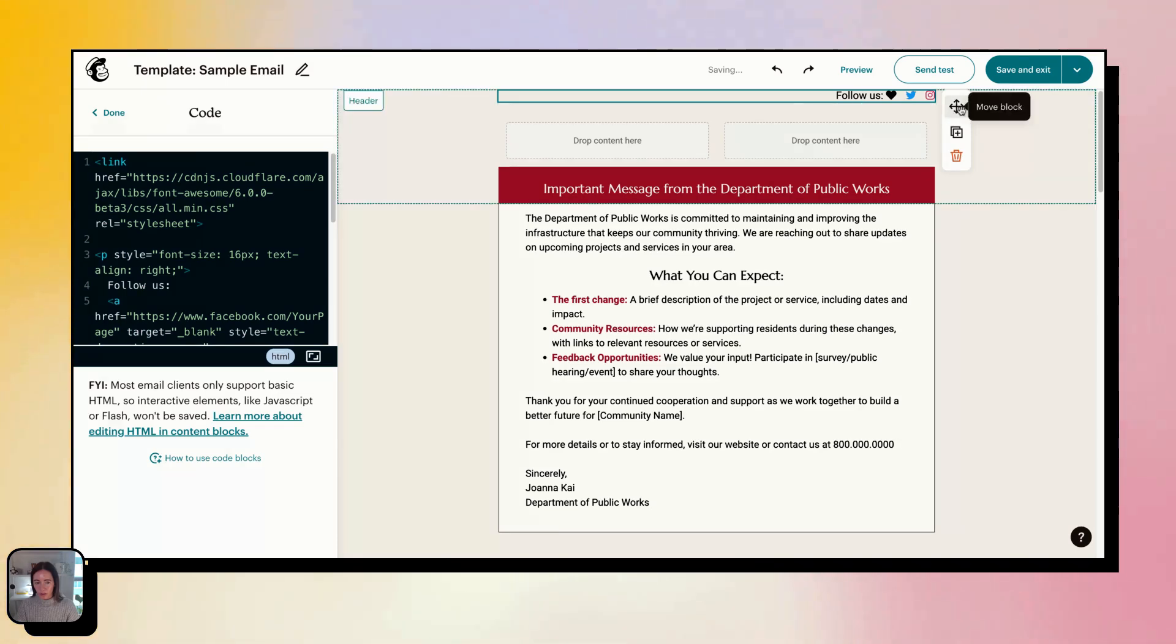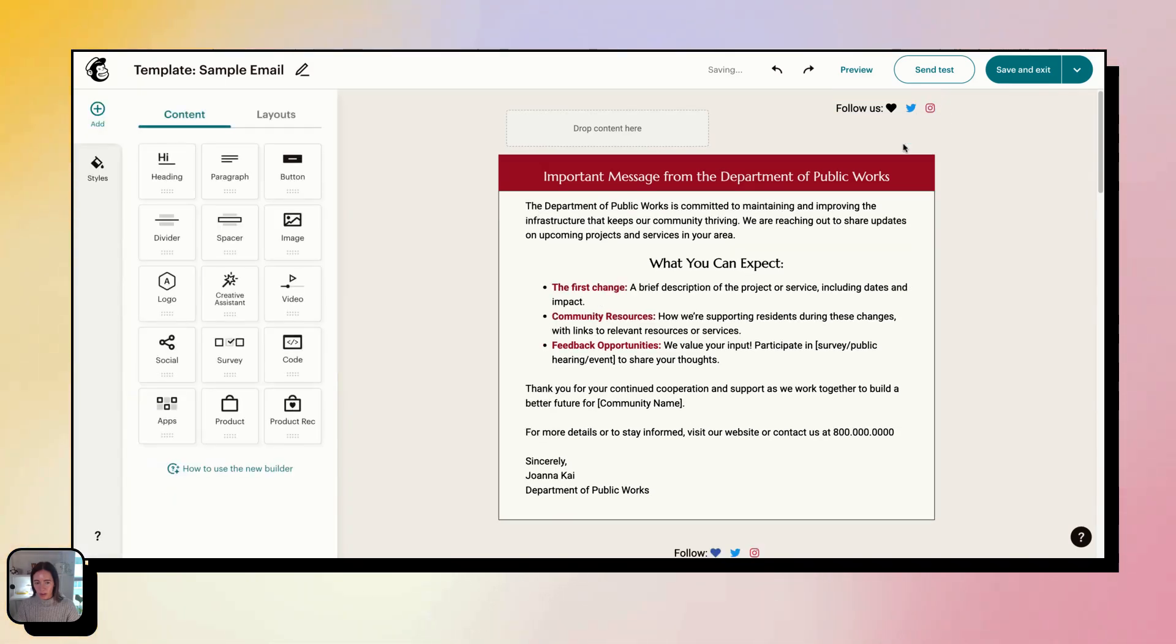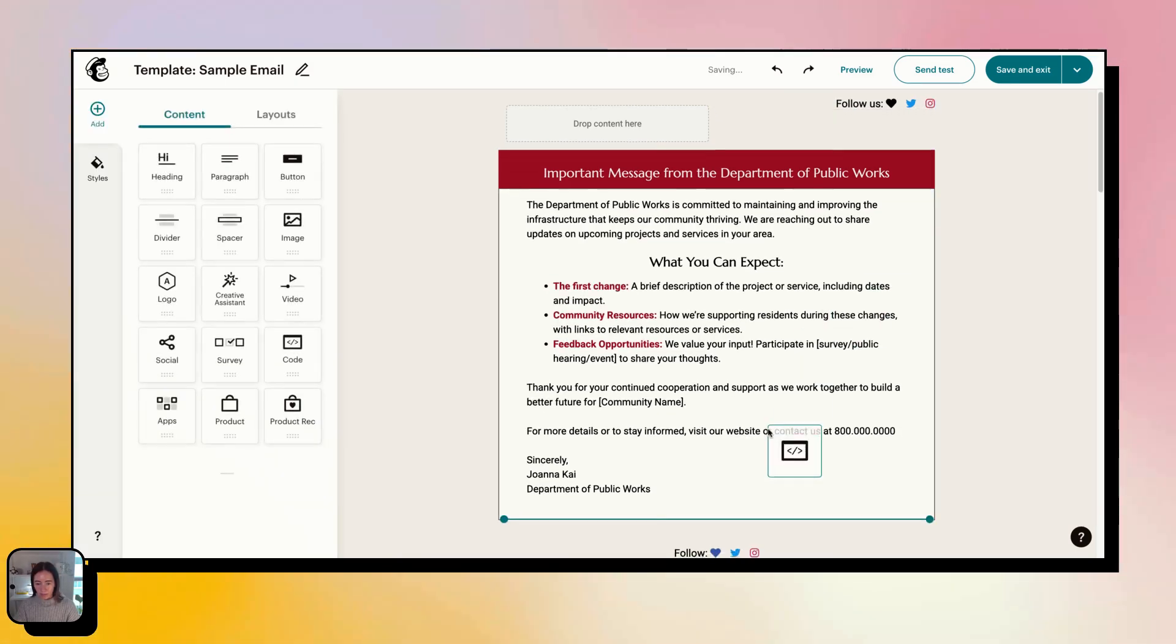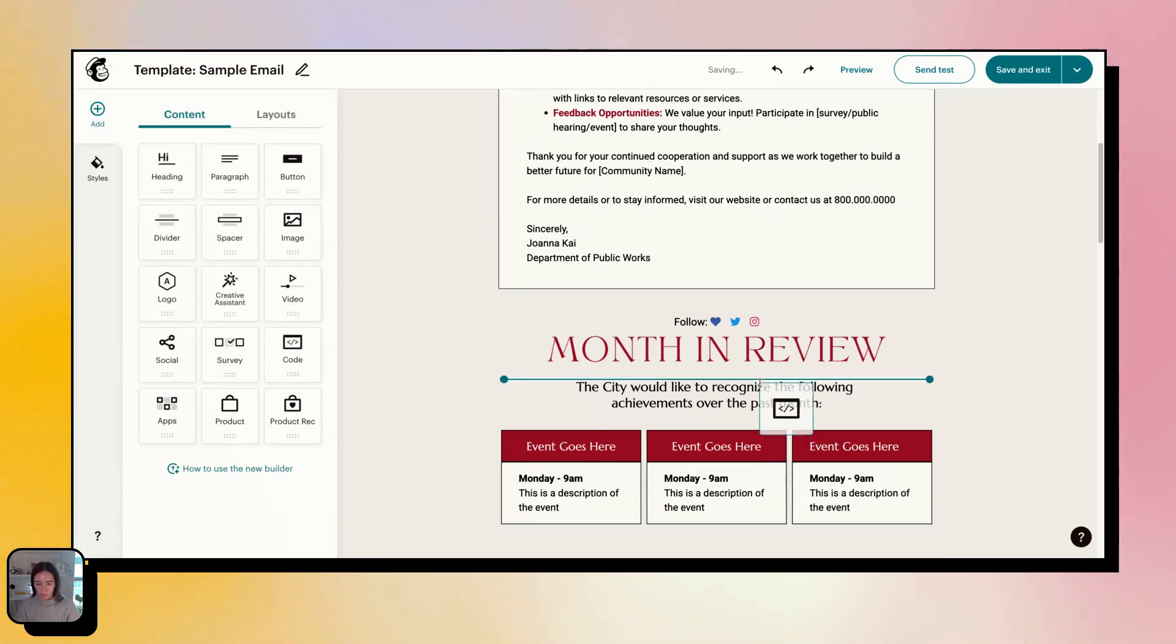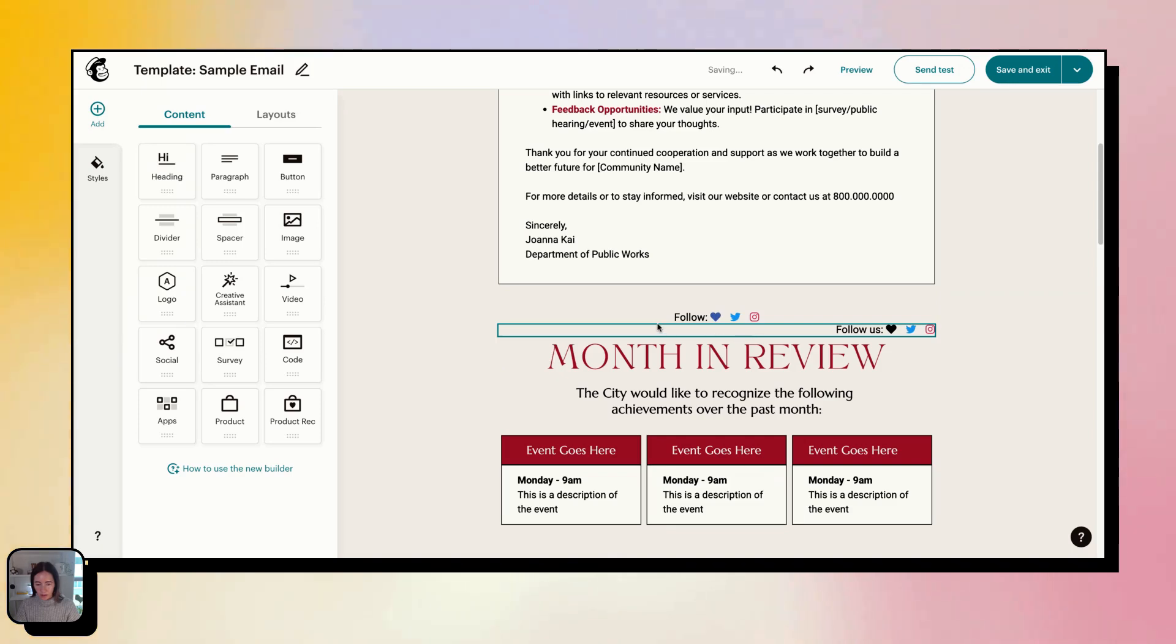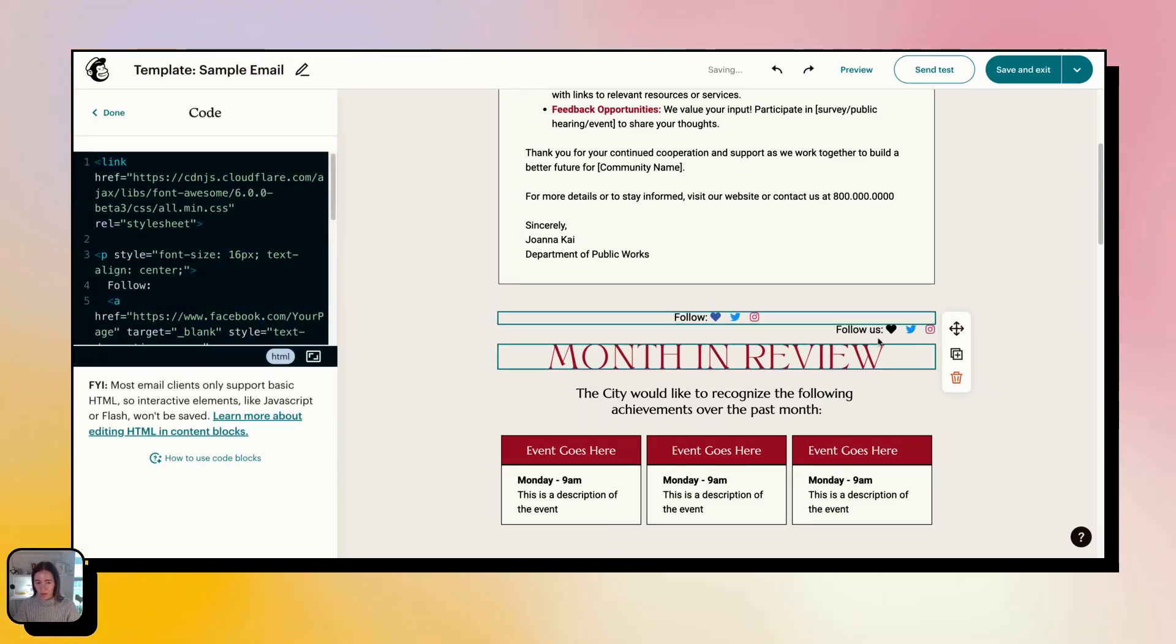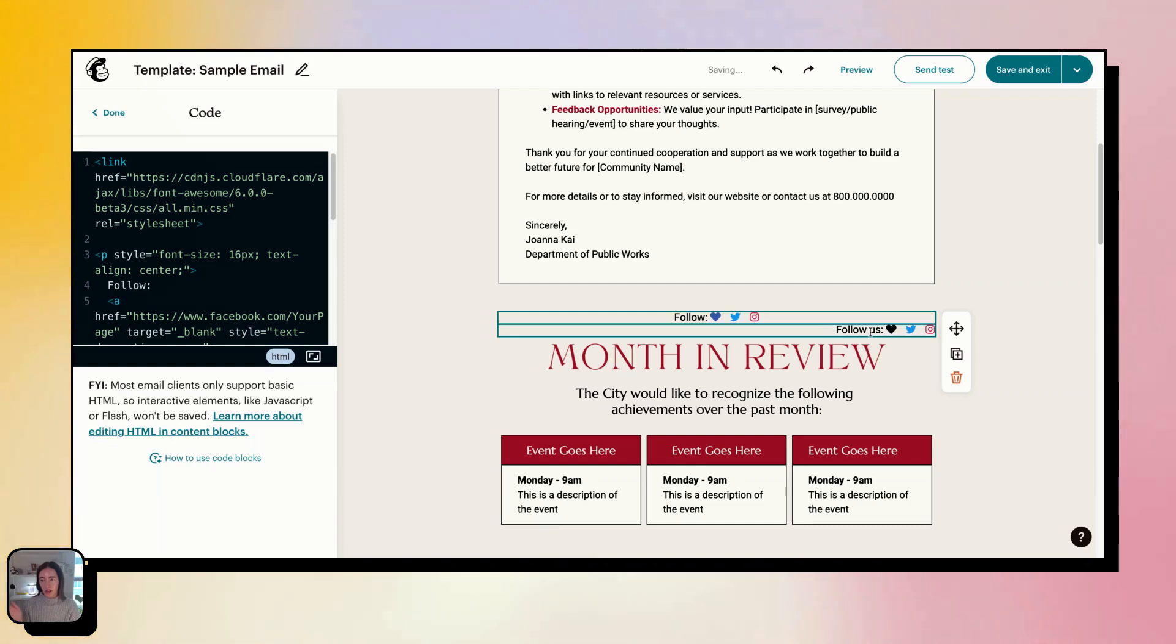So you can put them in a column, you can put them down here, you can center them. You can pretty much do whatever you want with these. Just make sure when you're running them across your column...